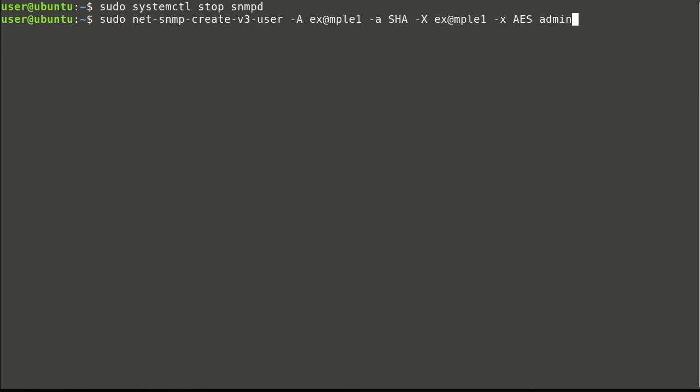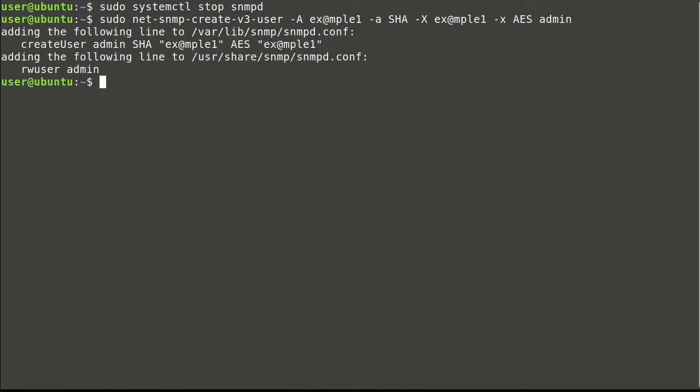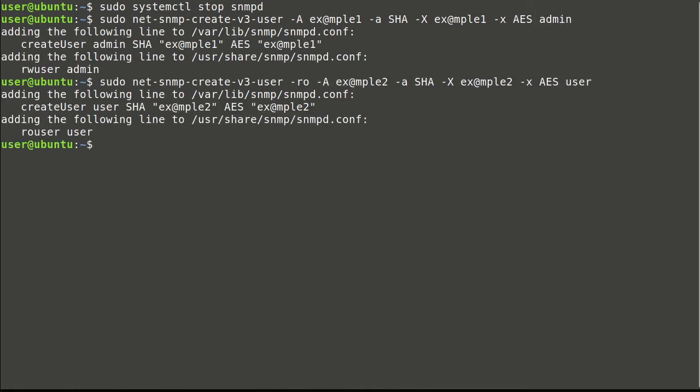This command defines authentication passphrase and protocols, privacy passphrase and protocols, and of course, new user name. We'll create second user with read-only access.